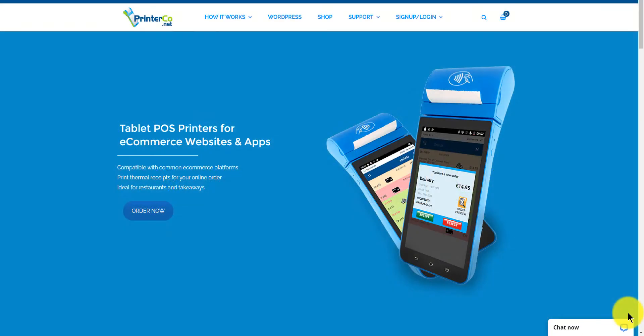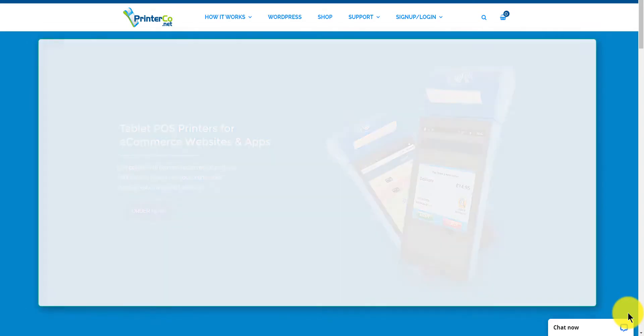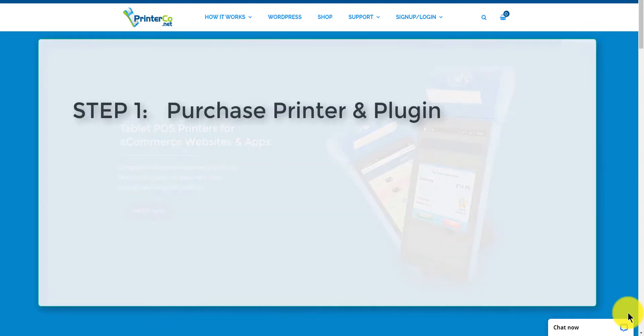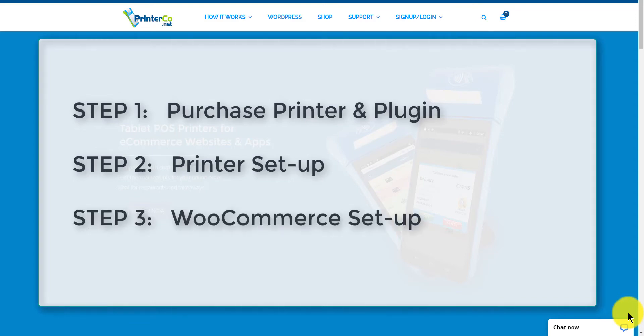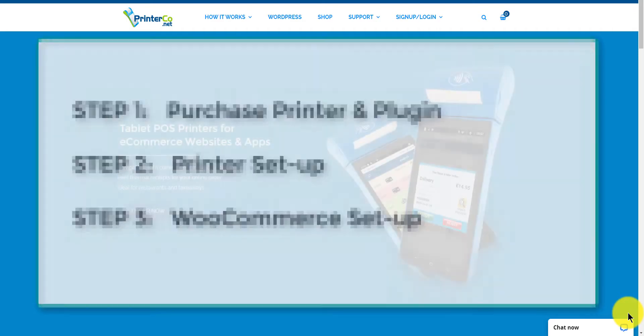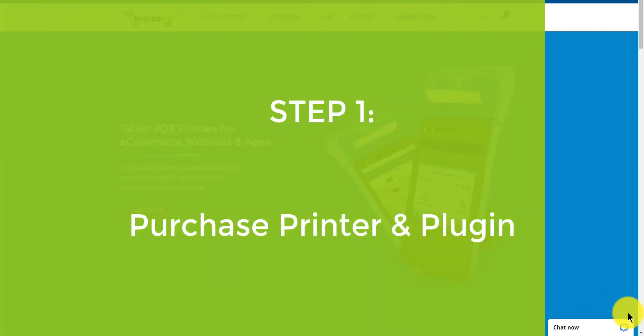Hi and welcome back. Let's take a look at how to set up our WooCommerce POS printer. The steps required are: step 1, purchasing your printer and our WooCommerce plugin; step 2, setting up your printer; step 3, setting up your WooCommerce website. So without any further ado, let's get started.